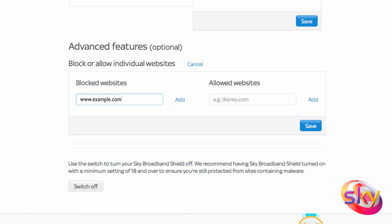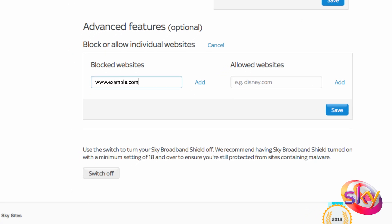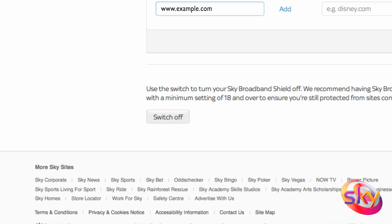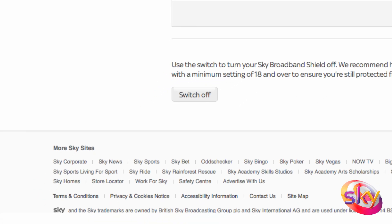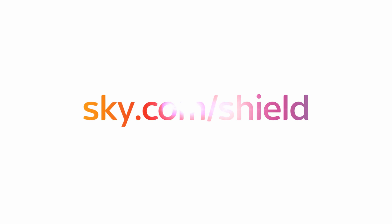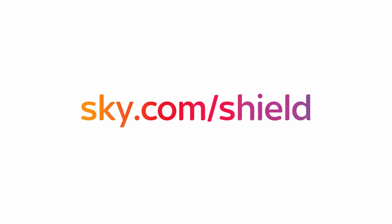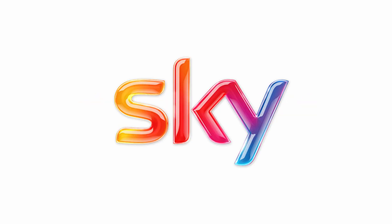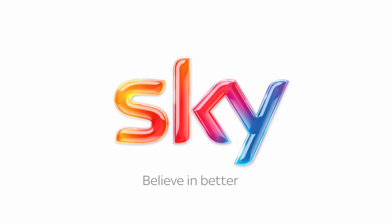You can also turn Sky Broadband Shield off by clicking the Switch Off button underneath. So that's Sky Broadband Shield in a nutshell. Go to sky.com/shield for more information. Sky. Believe in better.